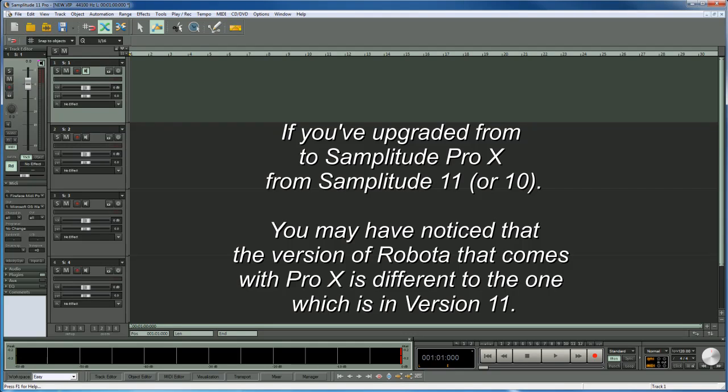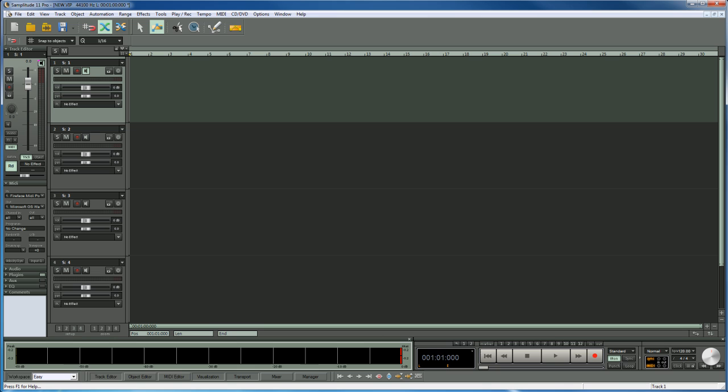If you've upgraded to Samplitude Pro X from Samplitude 11, you may have noticed that the version of Robota that comes with Pro X is different to the one in version 11. I'm going to quickly show you the differences.